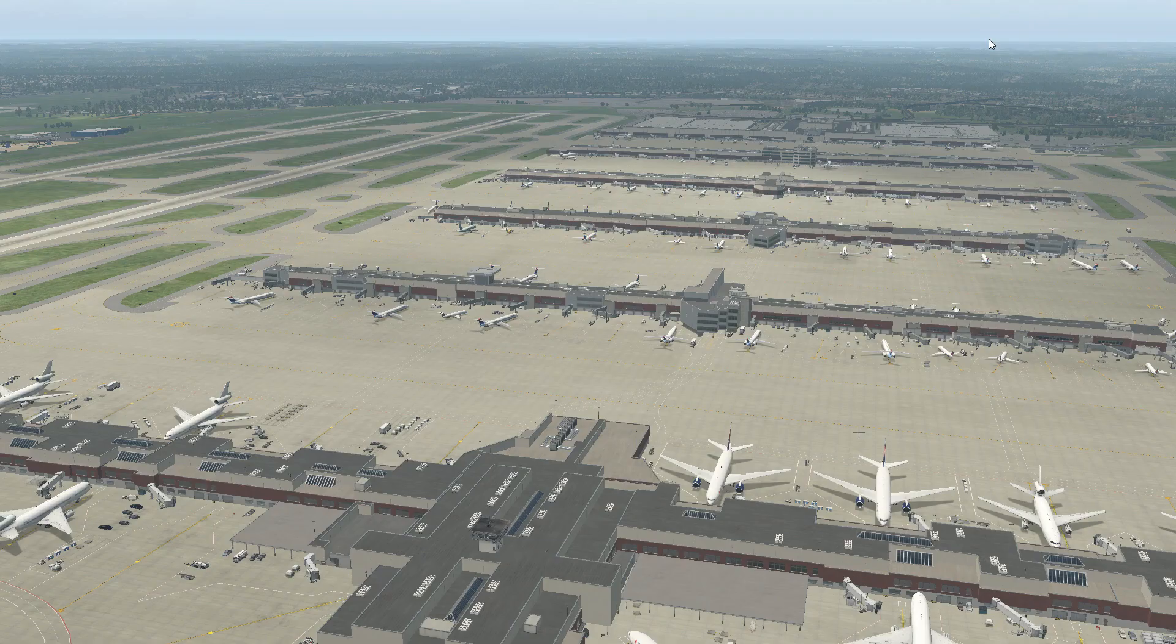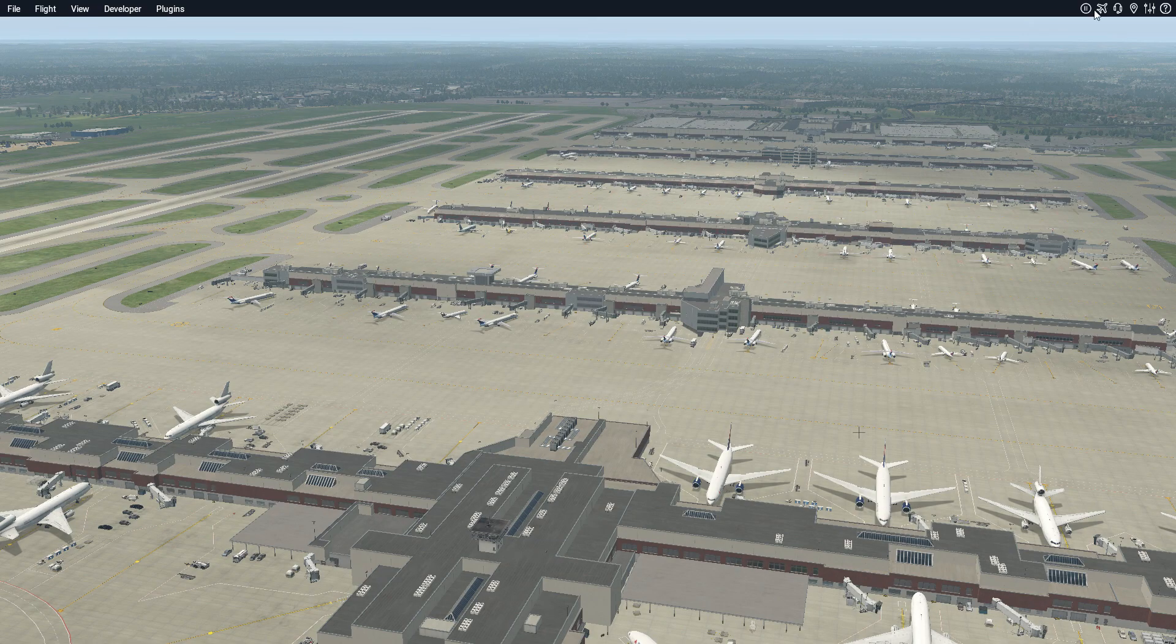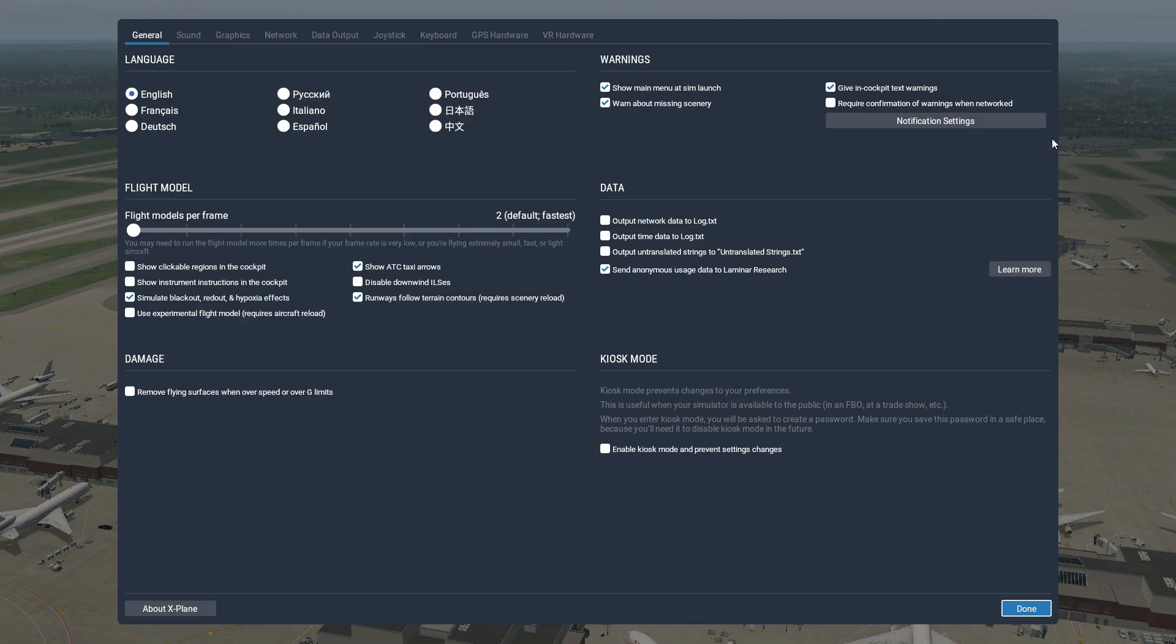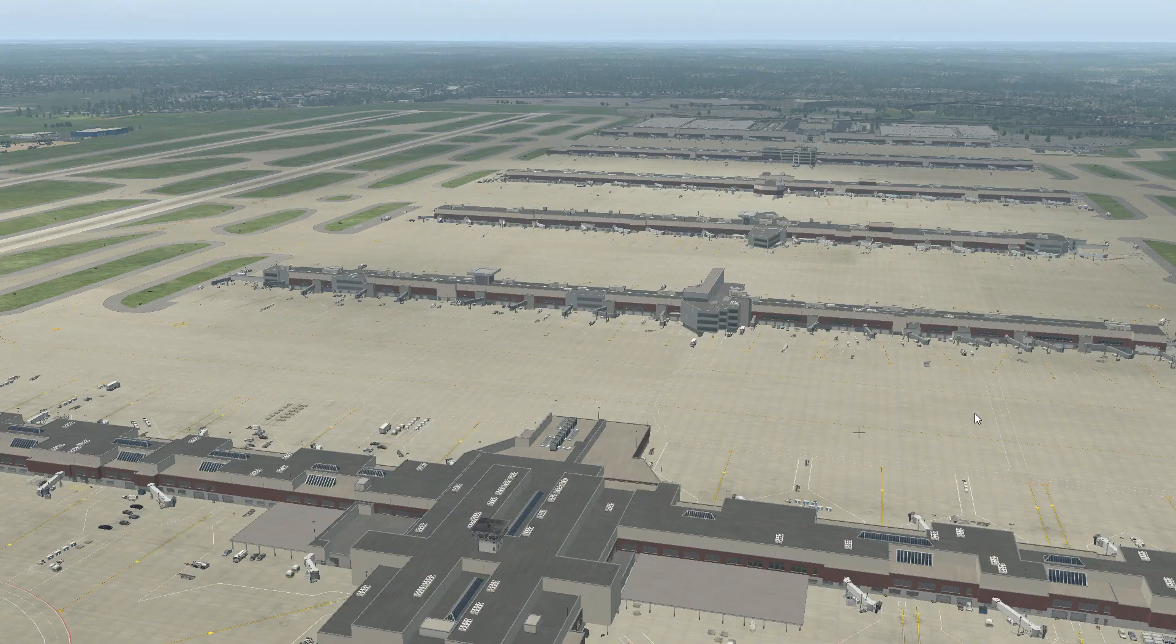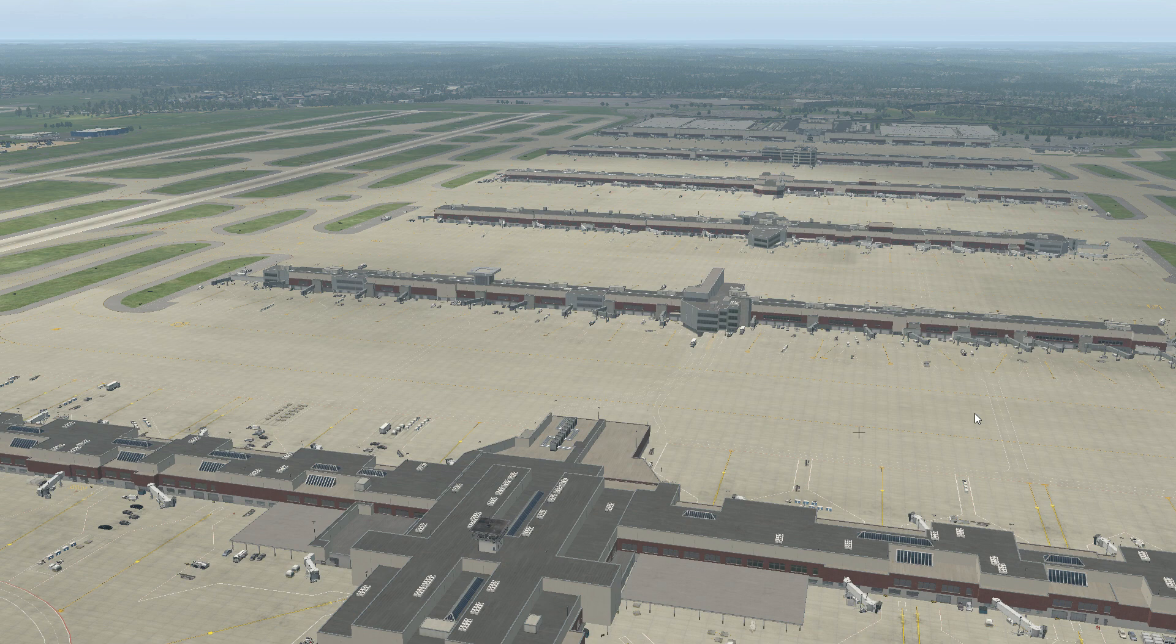So now there is a couple of things that I forgot to mention here. So really the most important thing that you want to do is change your graphics and uncheck draw parked aircraft. This is going to be very important that you do. All right, so now that we got that turned off, as you can see, our aircraft or our airport here looks pretty dead.